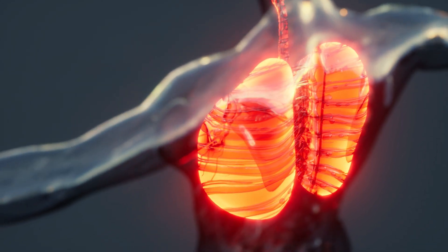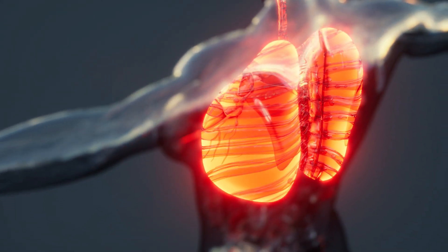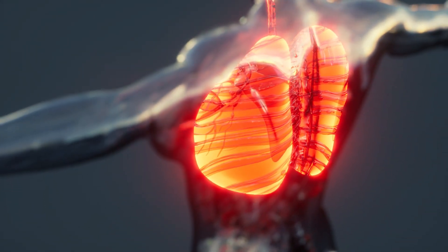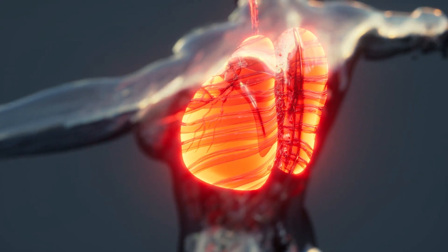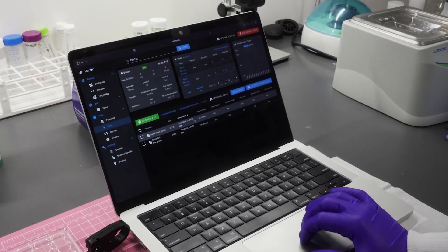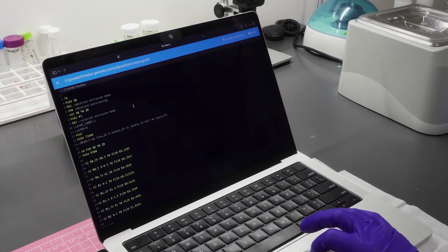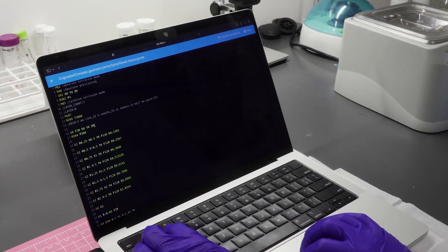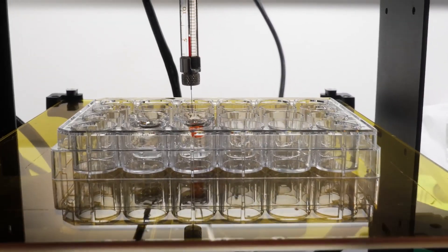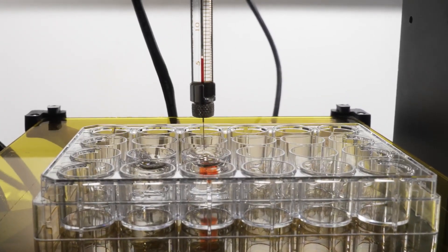The lung accomplishes this through a vast epithelial lining that interfaces directly with inhaled air. Our research develops engineering strategies so that we can recapitulate key architectural and functional aspects of the human lung.